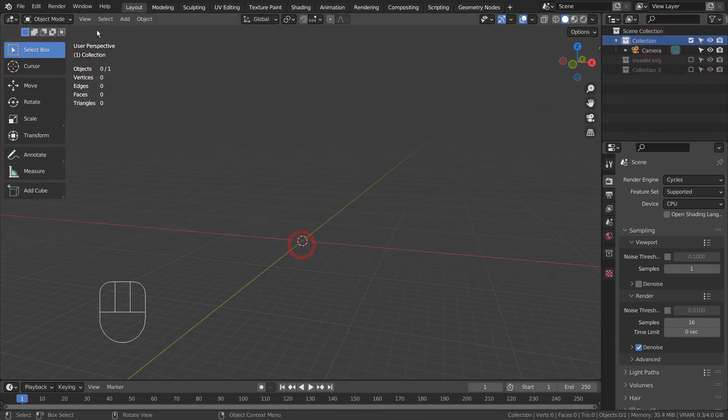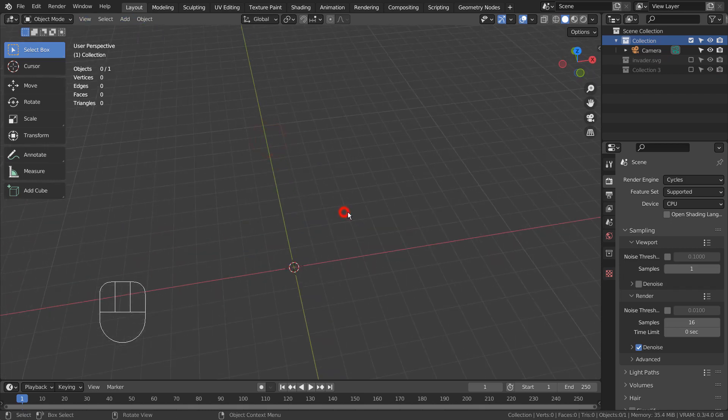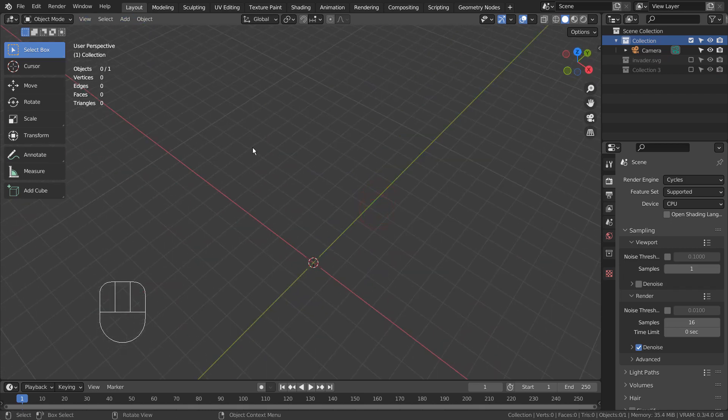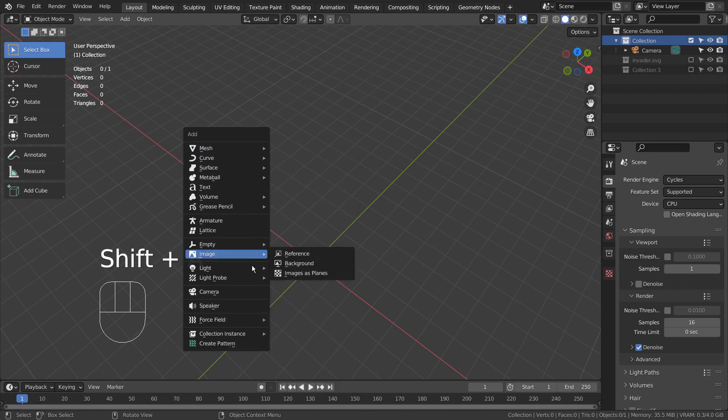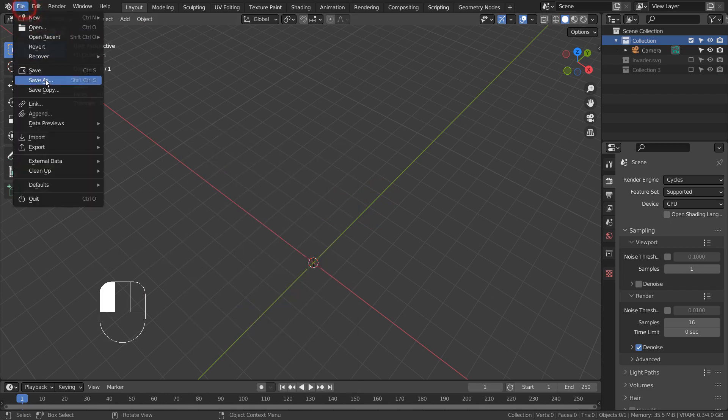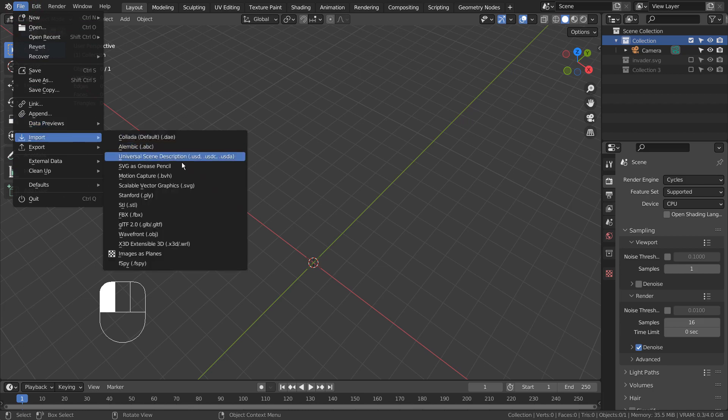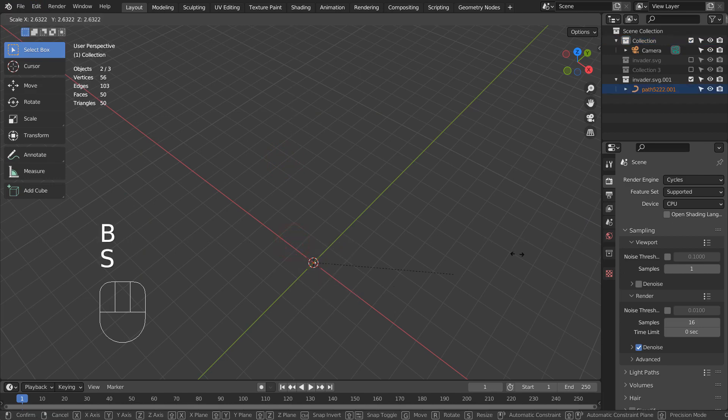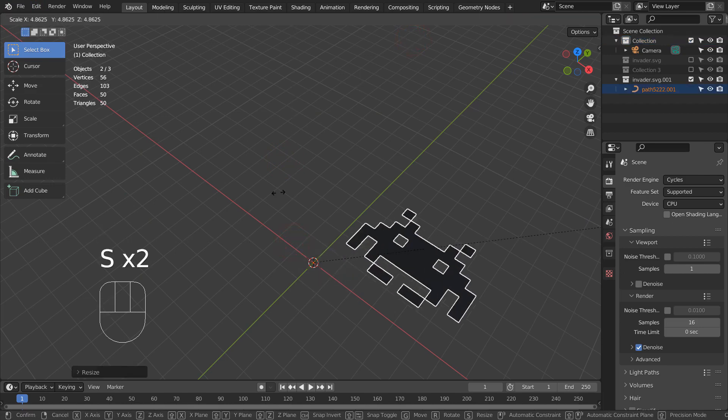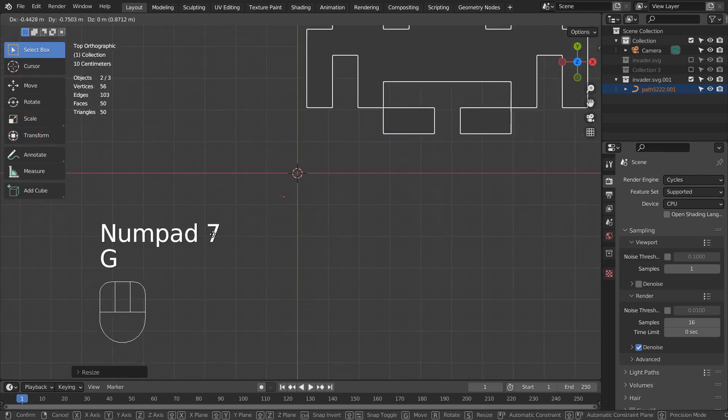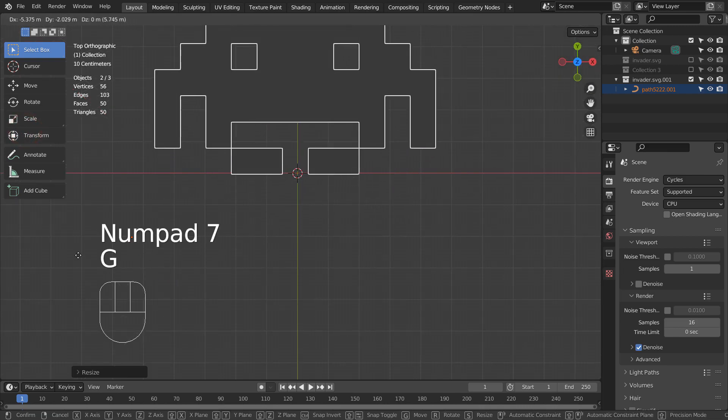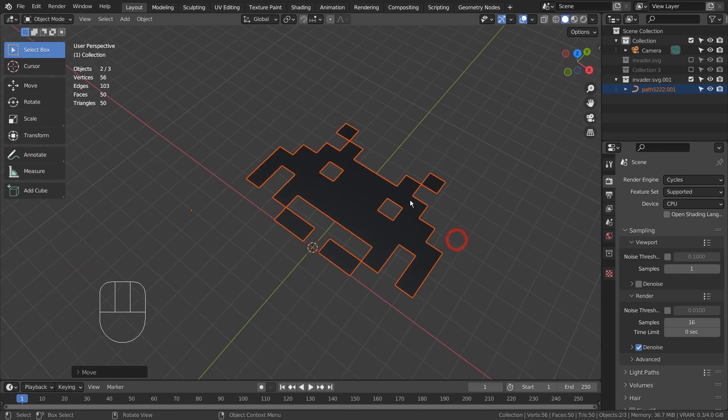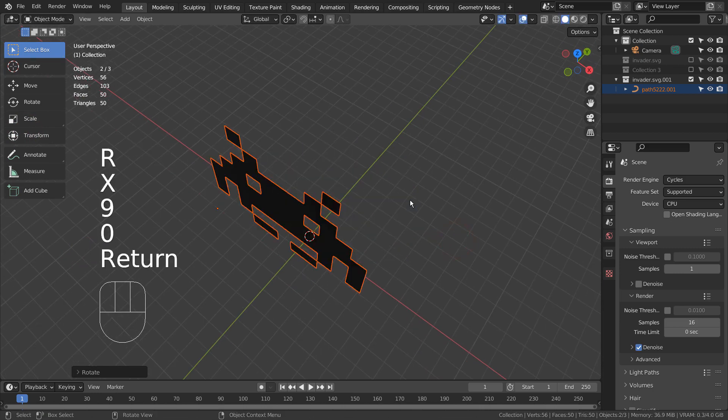Let's import a SVG file. R, X, and 90, to rotate it 90 degrees on the X axis.